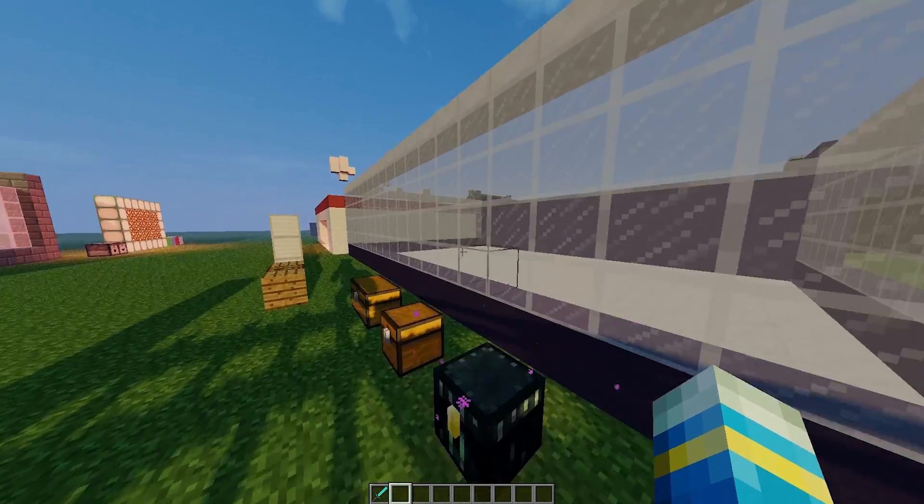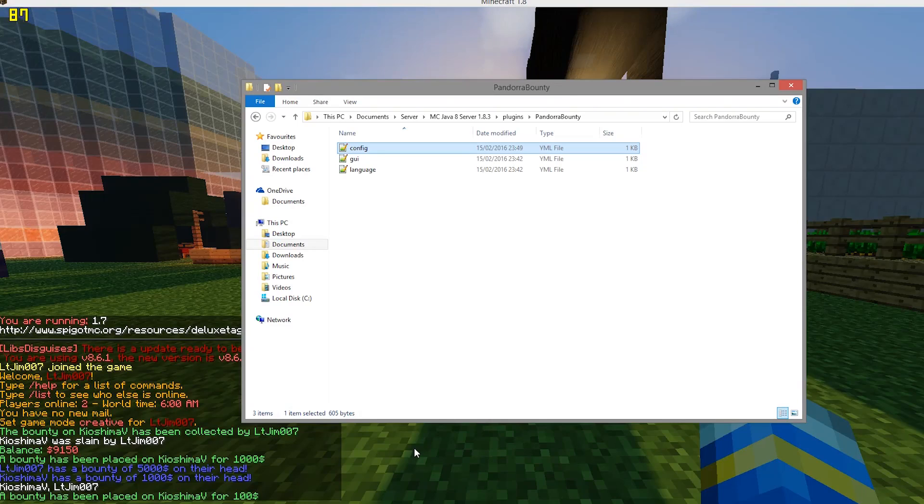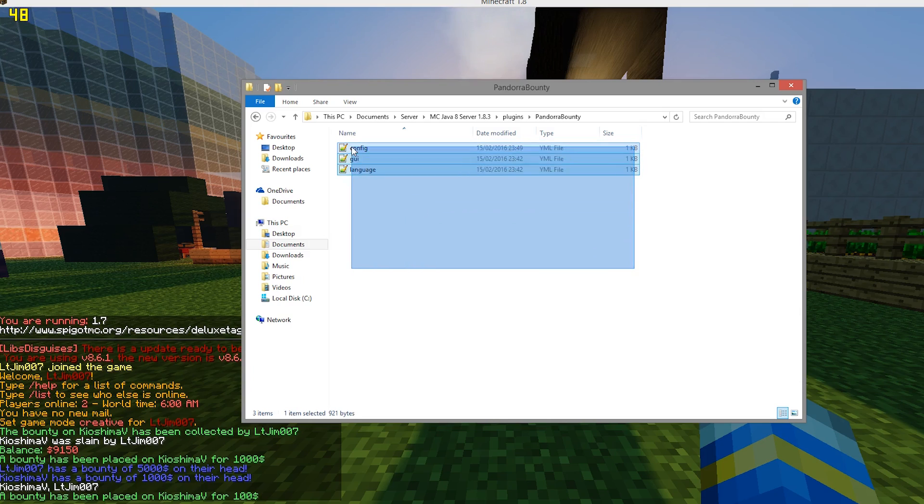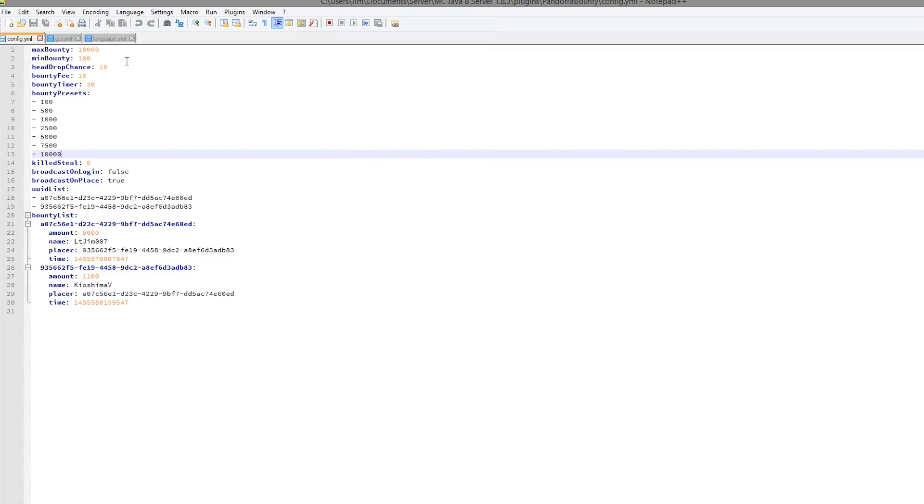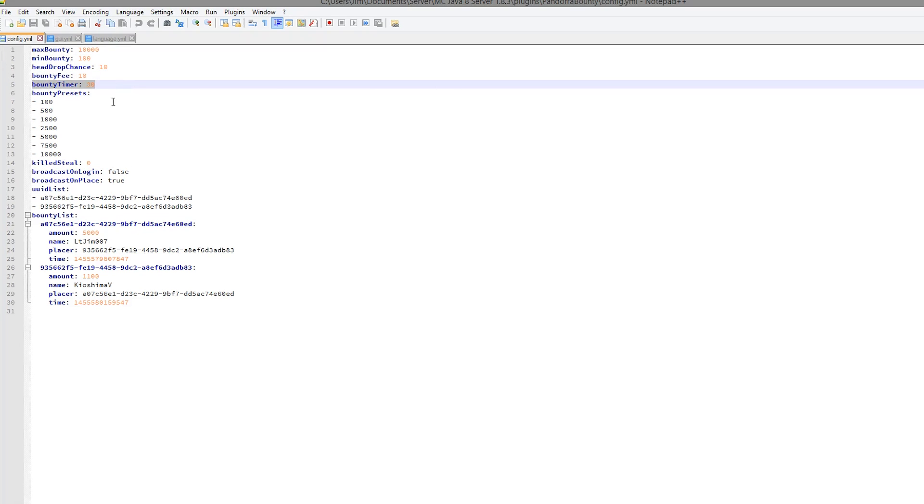We're going to go into the config files now. Here we are in the Pandora Bounty folder. As you can see, there are three different things that we can edit. If we go into the config first, we can change the min and max bounty, the drop chance, the bounty fee, the bounty timer, and the presets.